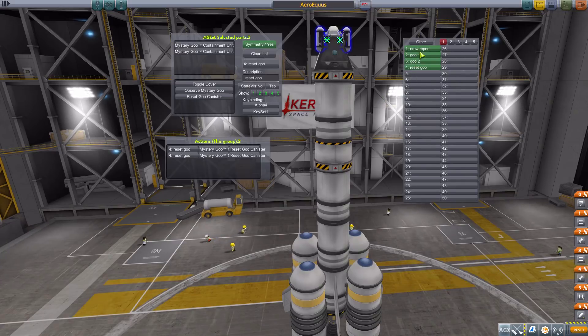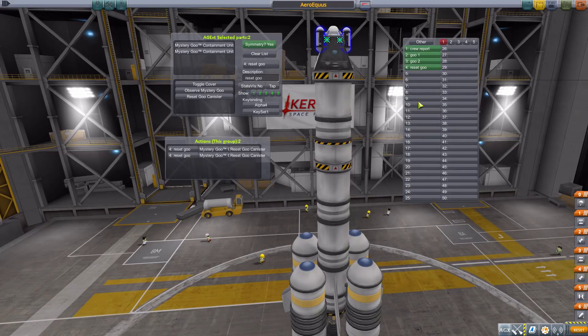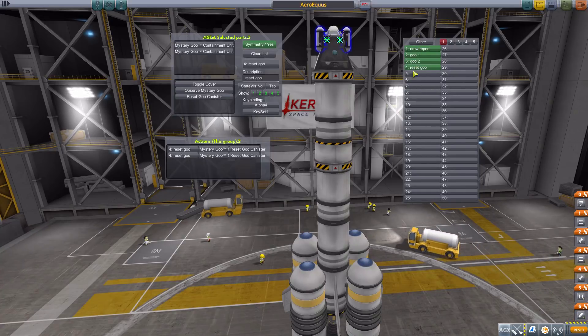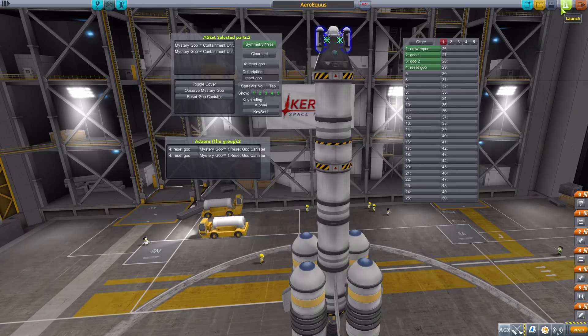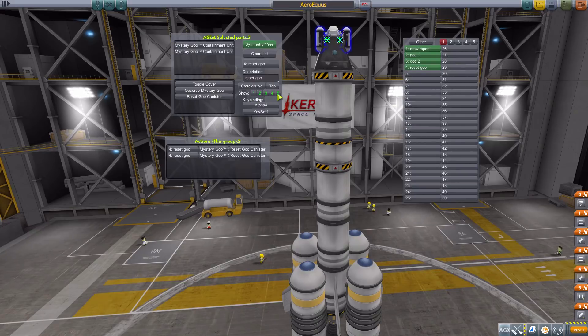Another thing worth pointing out: because these are the first four action groups, they still work like the normal action groups. Action groups one through ten are automatically mapped to keys one through ten, so you can still activate the first ten just like you normally would. Now let's go out to the world to take a look at a few other things, including the 'show key' feature which is easier to explain in flight. Let's go to launch.